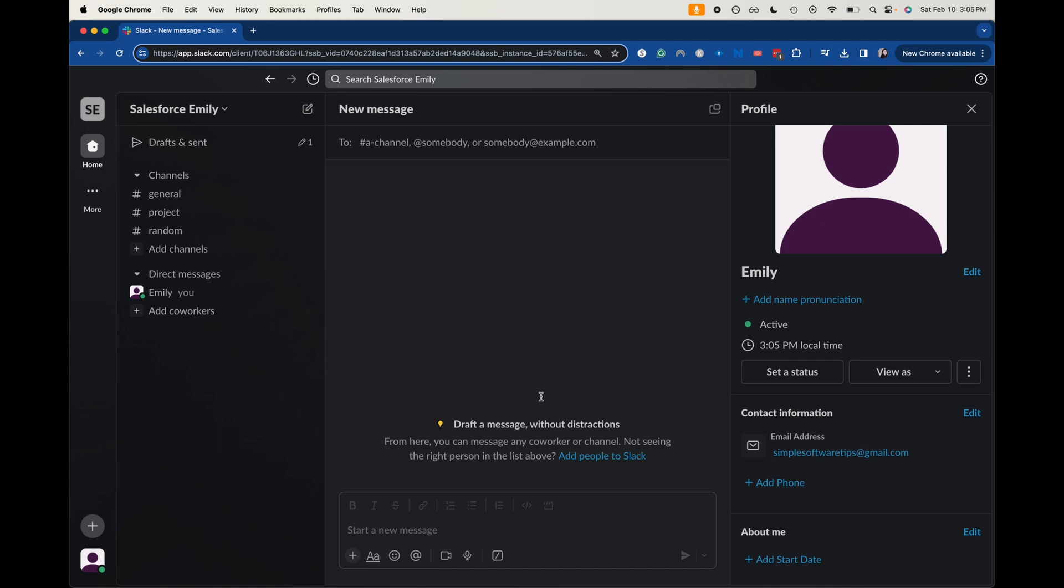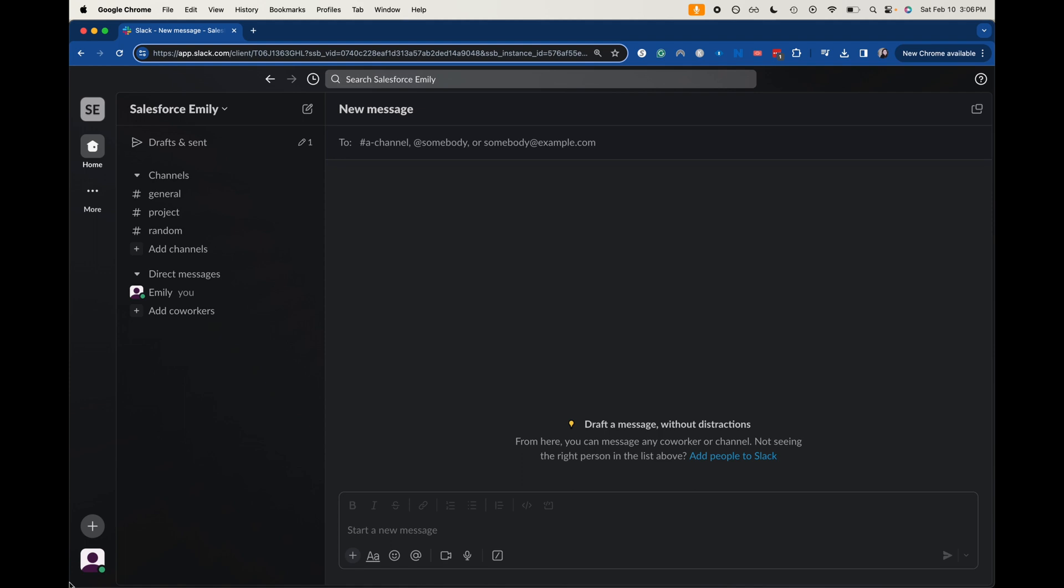Today we're going to be going into Slack. Now Slack is owned by Salesforce, so I'm going to be incorporating some more Slack tutorials onto the channel. Today I'm going to be showing you how to upload and change your profile photo on Slack.